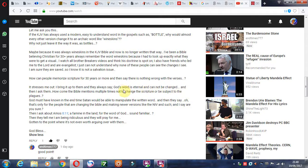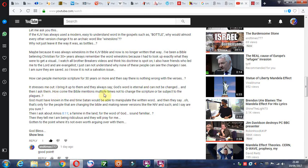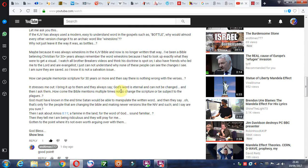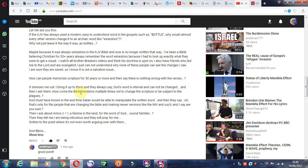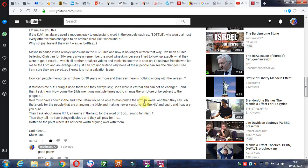Of course, it says God's Word is eternal and cannot be changed. It's a living Word. Then I asked them, how come the Bible mentions multiple times not to change the Scripture subject to the plagues? So God is saying, of course, that men can meddle with God's Word, just as the scribes did that as well during Jesus' day. Jesus rebuked the scribes and Pharisees. The scribes are the ones who translated the Word. God must have known in the end that Satan would be able to manipulate the written Word.